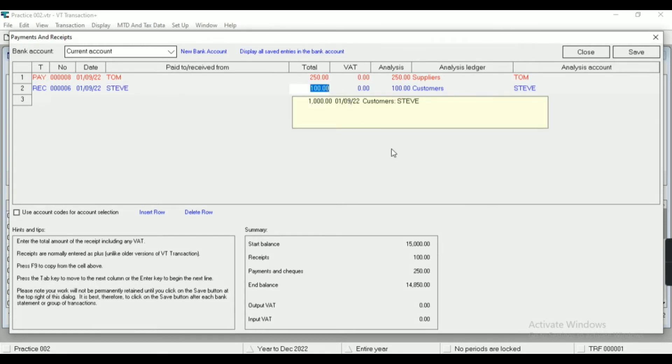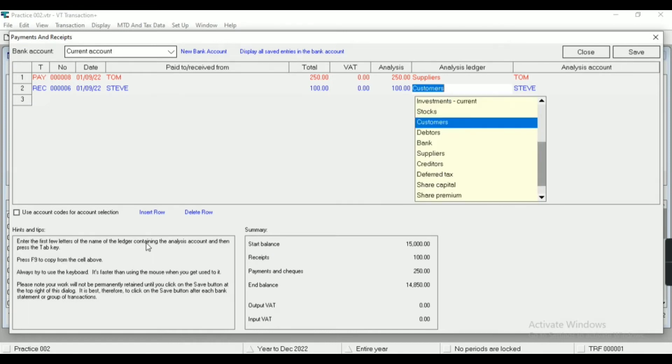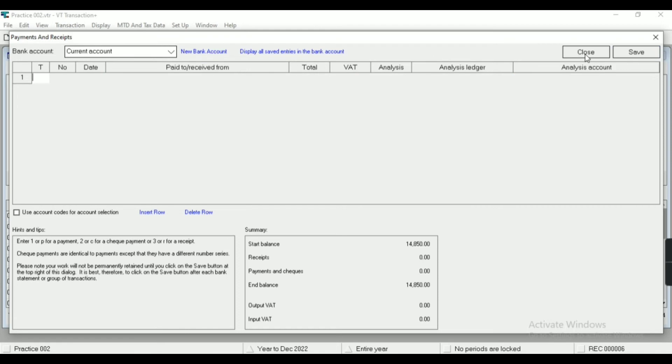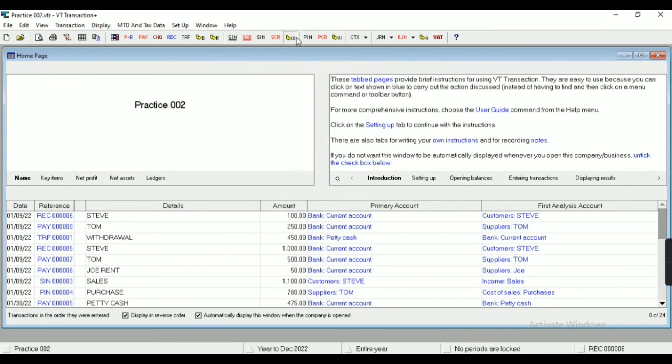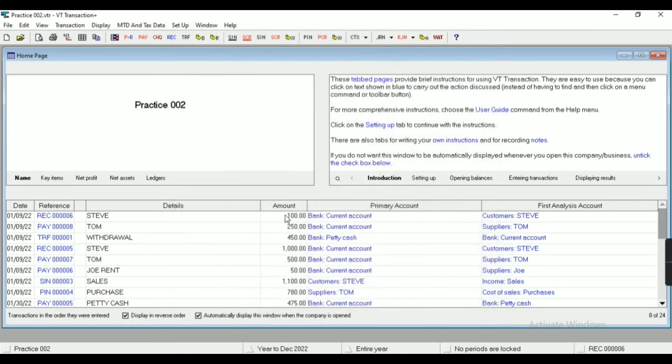Similarly, you can see in summary the balance is okay. I can also insert rows from here, I can also delete the rows from here. Now save and close. Now you can see the supplier and customer. So these are the entries which we have entered.